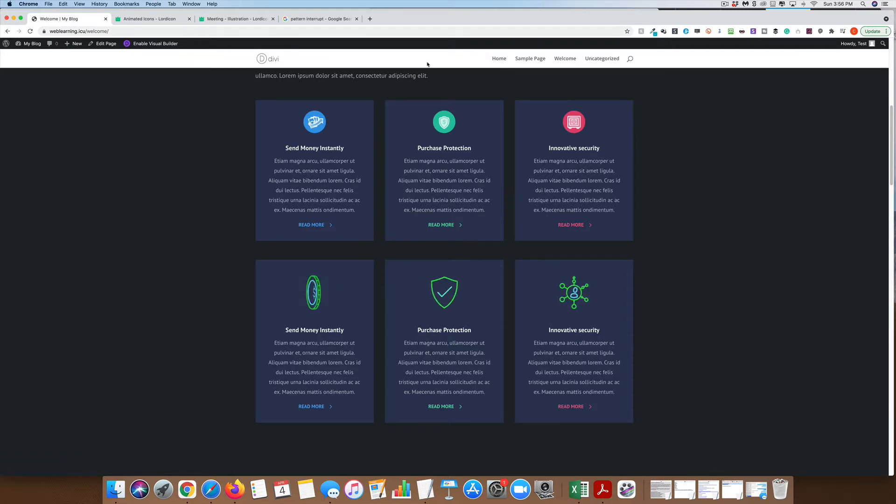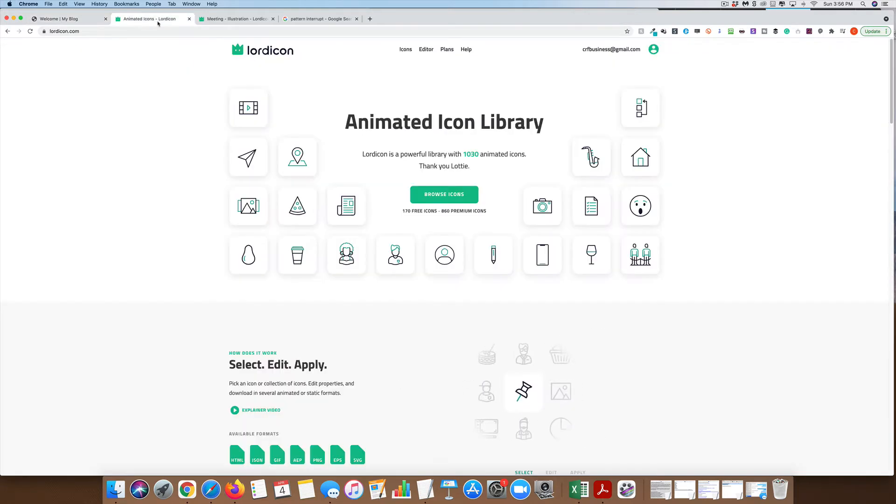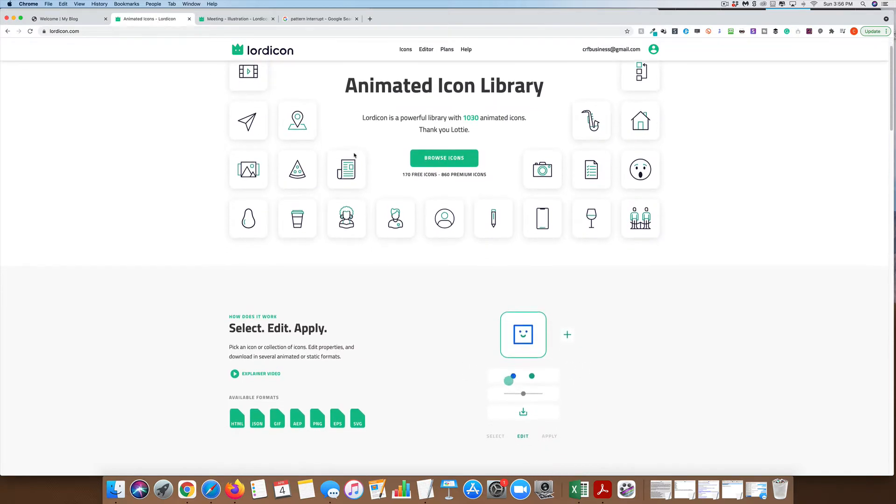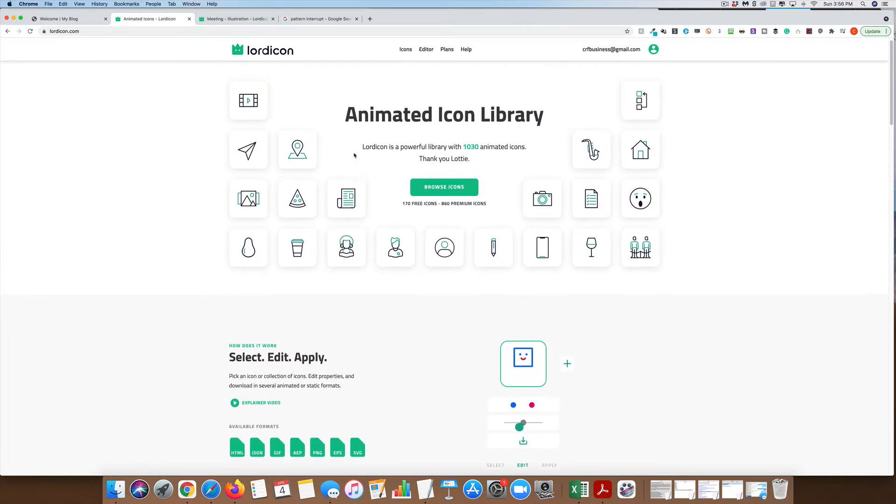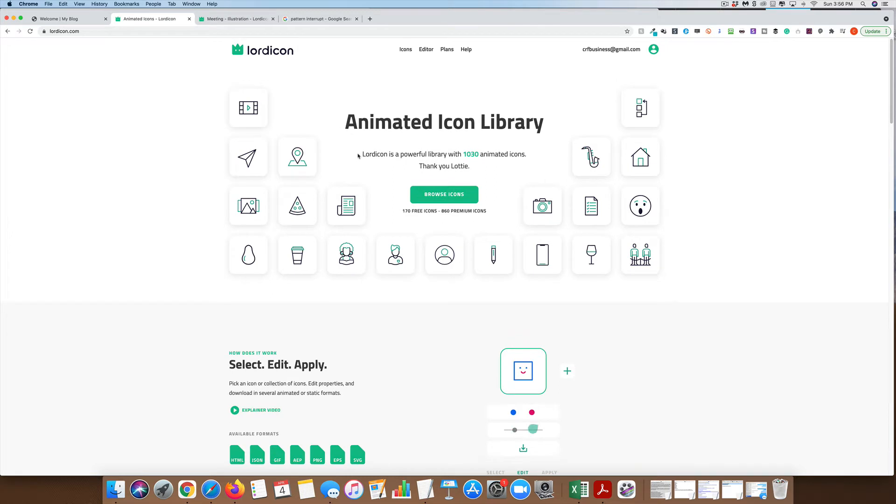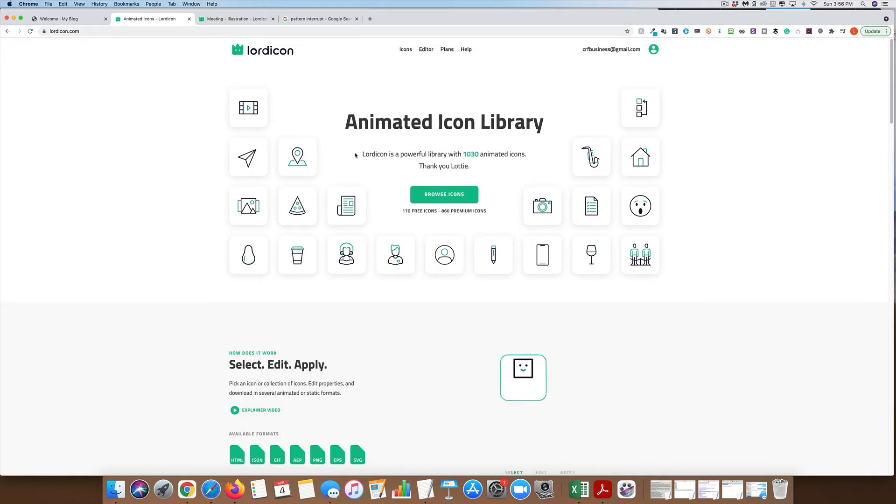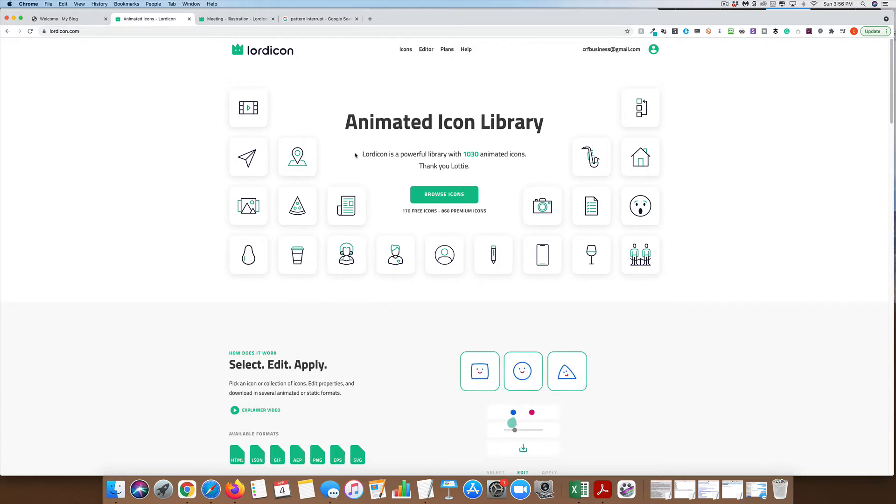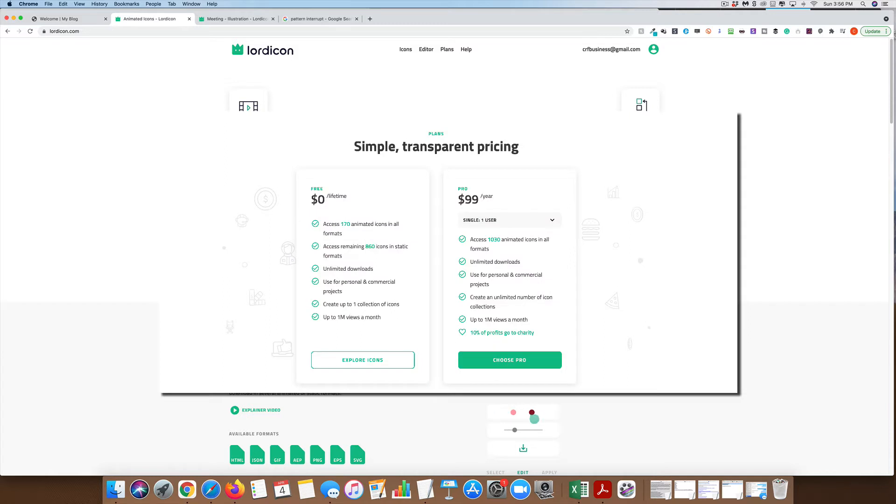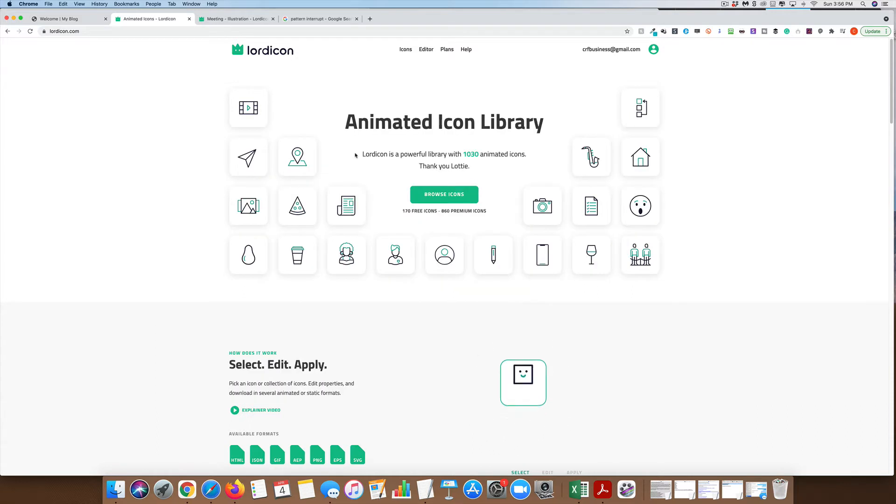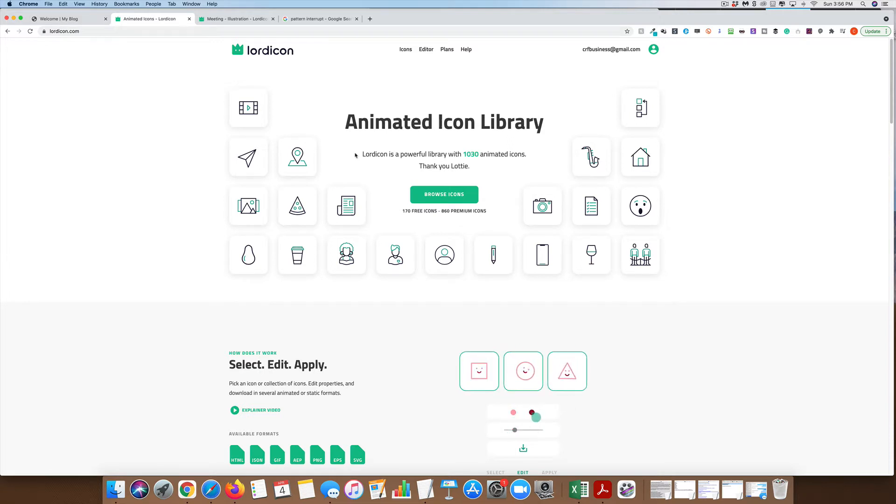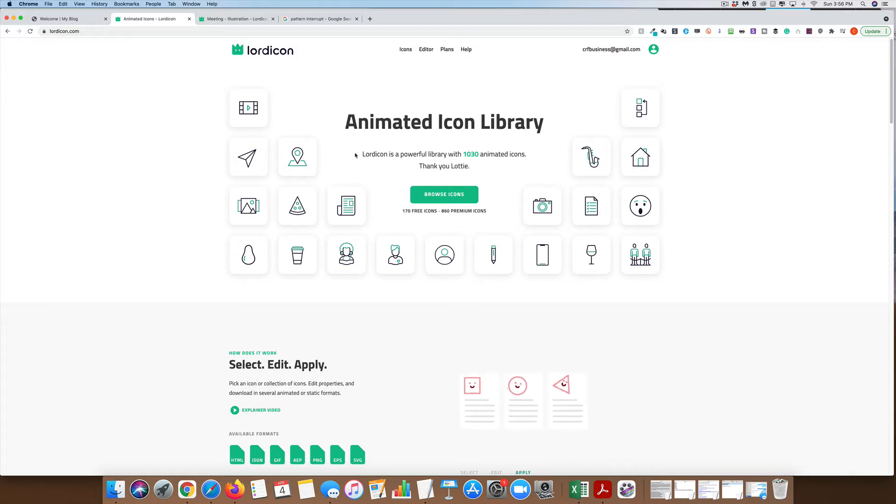I use a company called Lordicons. I've used them for a little bit of a while now. They have both a free and pro version. You can probably get away with the free, but I definitely like the uniqueness of the premium icons. I am a premium member, and I believe it's $99 a year. You can use it for both personal as well as commercial use. I think the only restriction is if a website gets more than a million visitors a month, then they need you to upgrade. But for most of us, it's probably not going to be an issue.